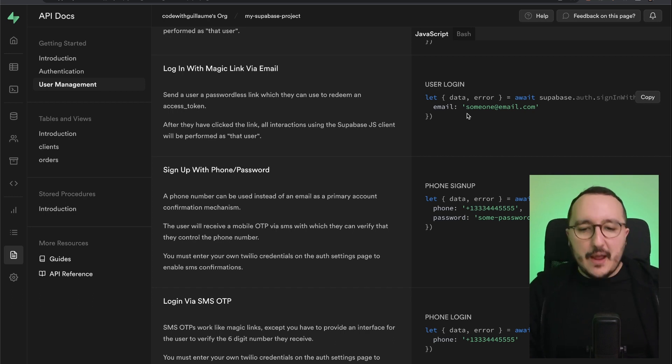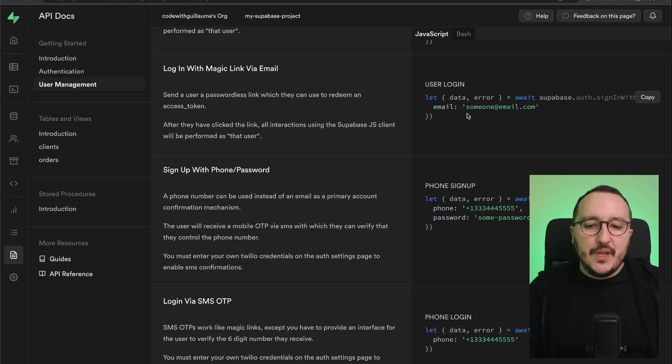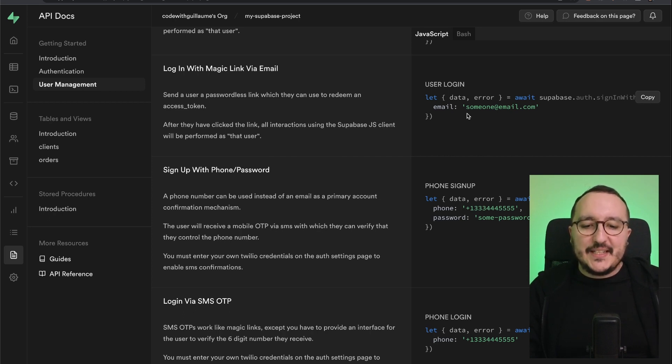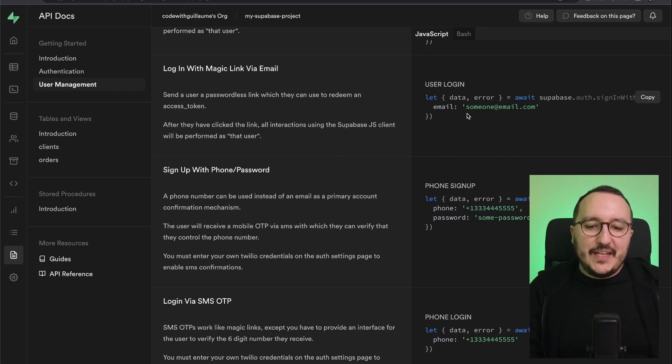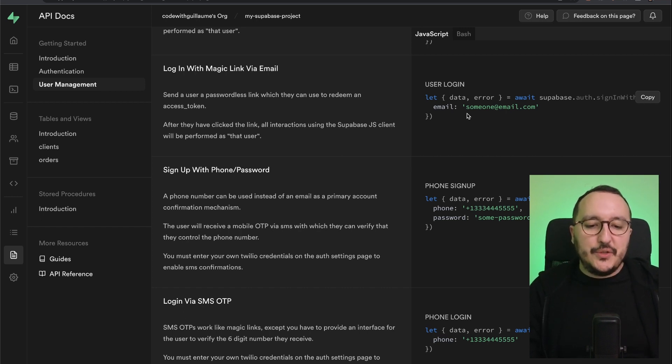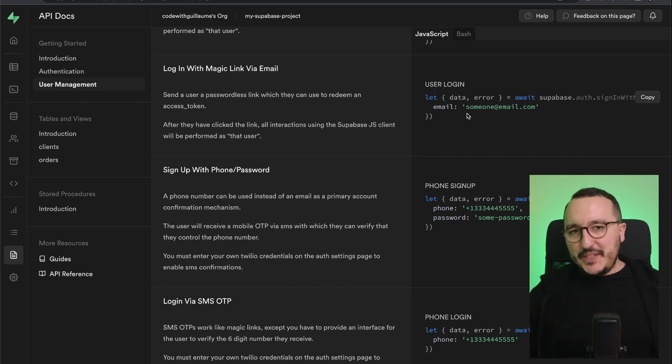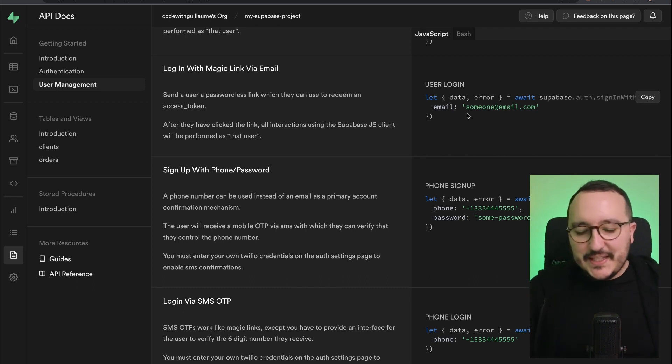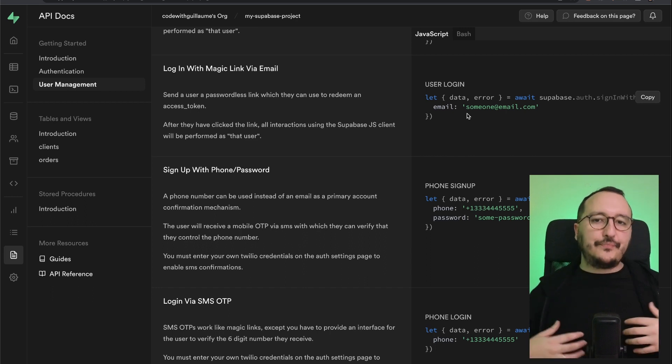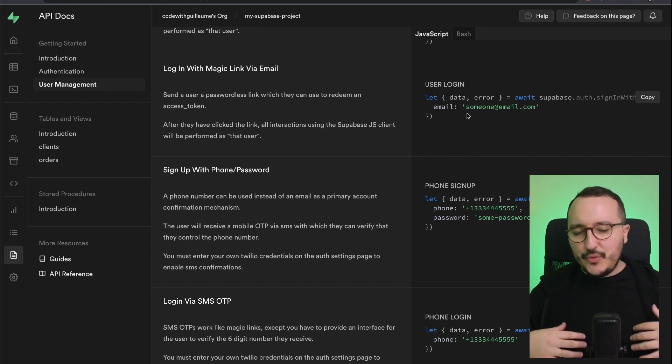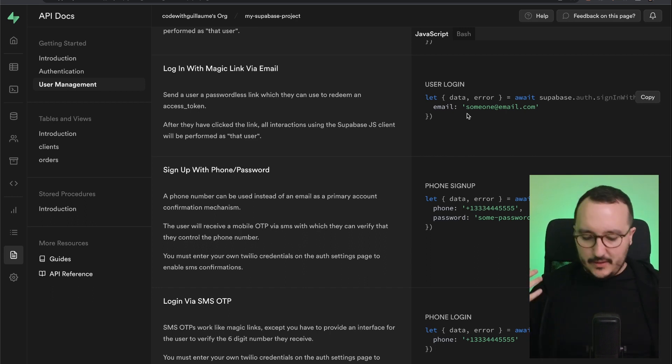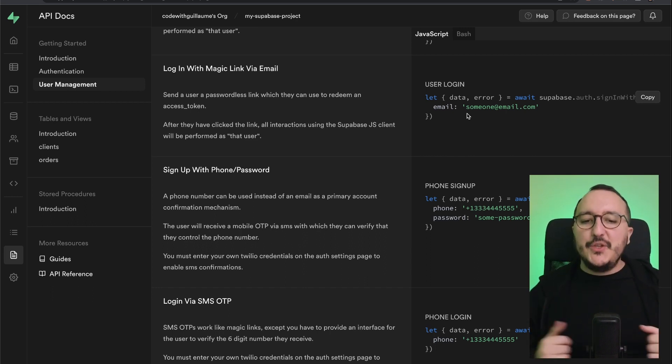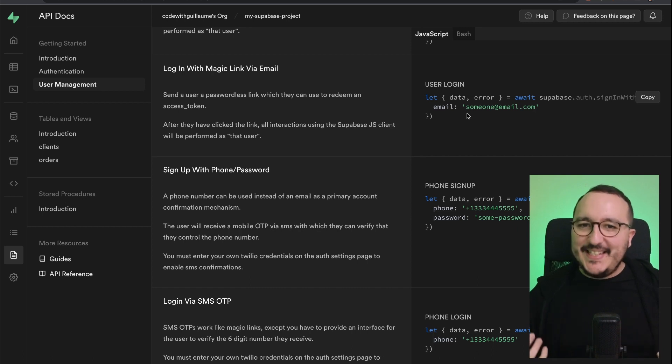After they have clicked on the link, all interactions using the Supabase JS client will be performed as that user. What's cool is that you don't need to code your own system to store your access token inside the cookie or in local storage or whatever. You don't need to do it - the SDK is going to do it for you.